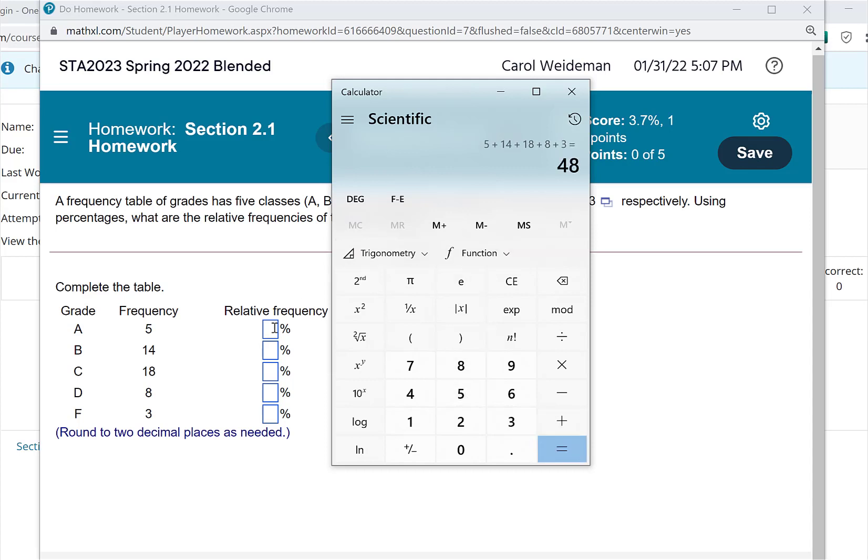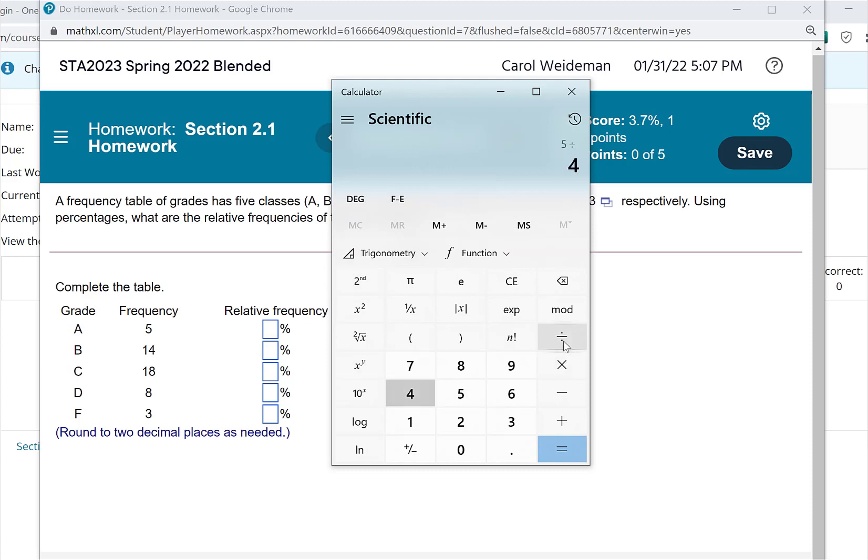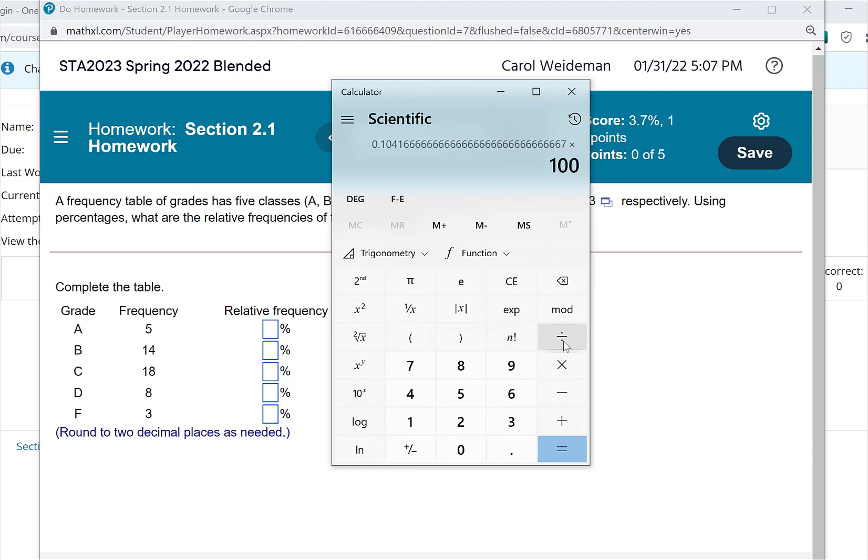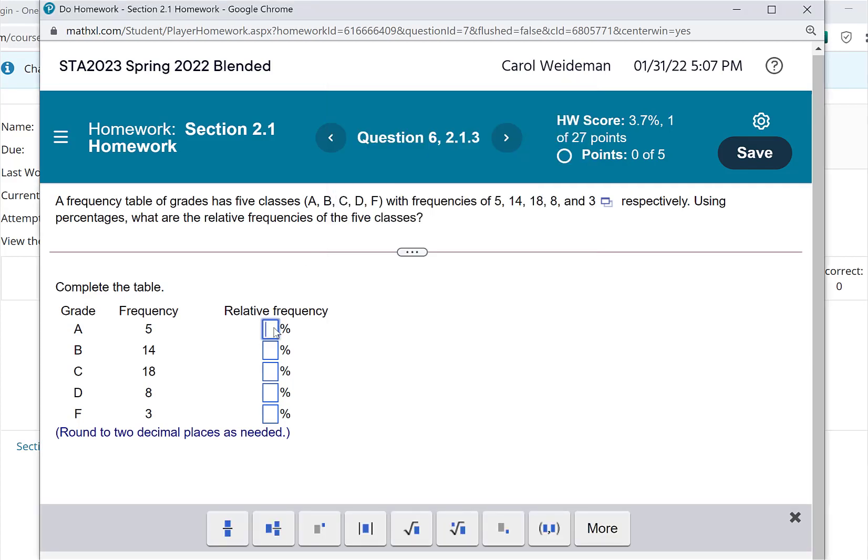So what I could do for each of the categories here is take the frequency for that particular grade and divide by 48, multiply by 100, and that would give me the percent. So if I take 5 divided by 48, and then I go ahead and multiply by 100 because I want the percent, I've got 10.42. So I'm going to go ahead and just put that in here, 10.42.